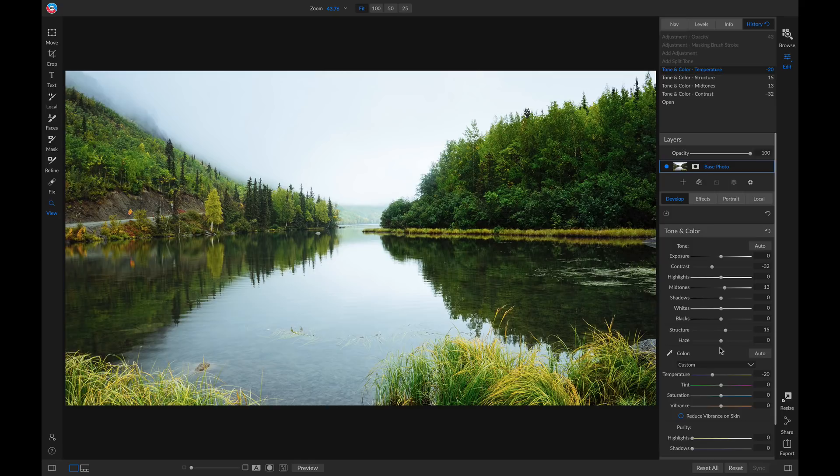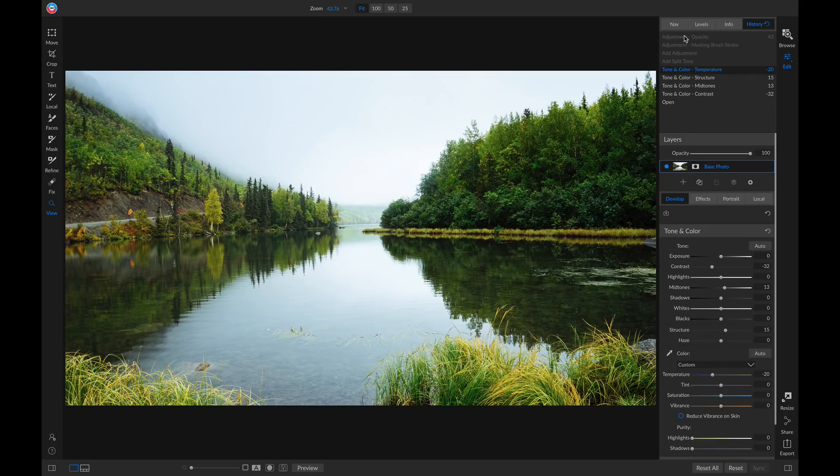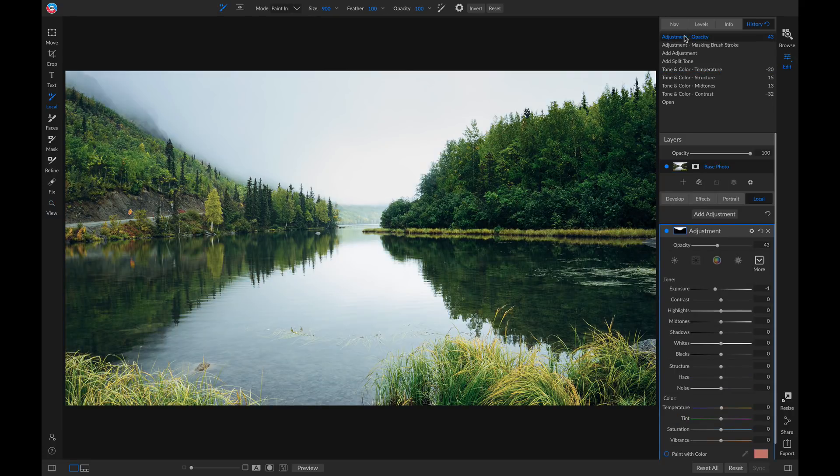And if I want to go back to have that local adjustment and split tone filter added again, I can just click on this area in my history. Now it's reapplied to my shot.